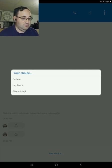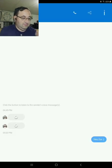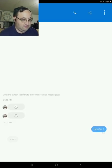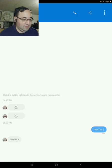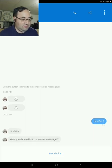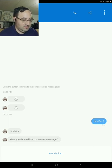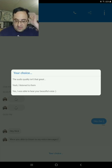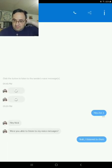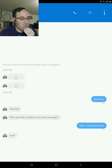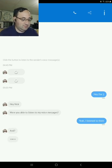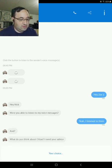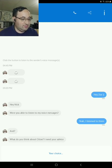Hey, Zoe. Hey, Nick. Were you able to listen to my voicemails? I guess I was able to listen to them. And... What do you think about Chloe? I need your advice.